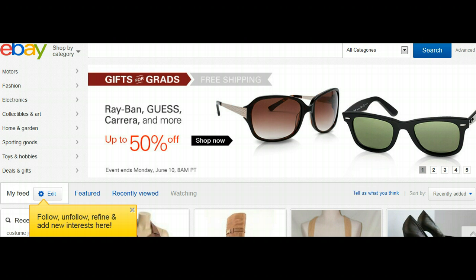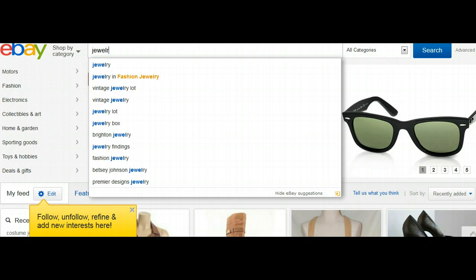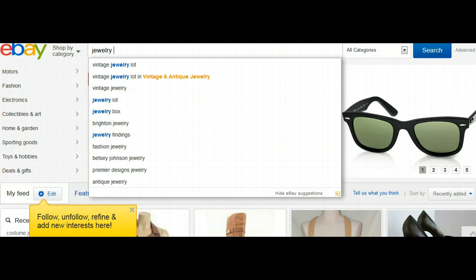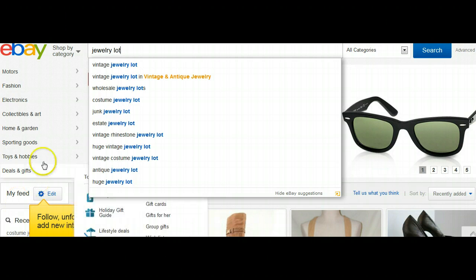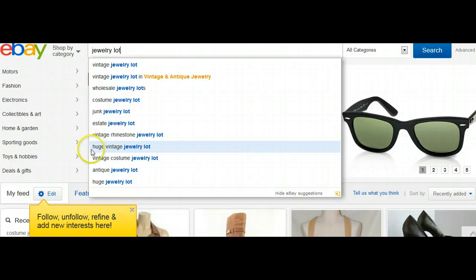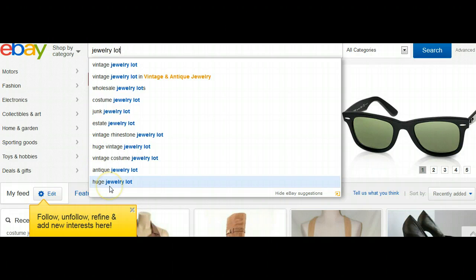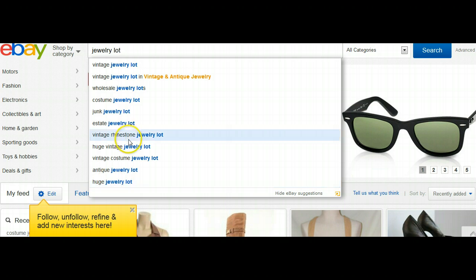How you're going to go about shopping on eBay for the purpose of reselling is you're going to look for items in lots. For example, if you were looking for some costume jewelry to sell, you could type in the word "jewelry" but also type in the word "lot." I would encourage you to search in the area you have the most familiarity with and that you're comfortable with.